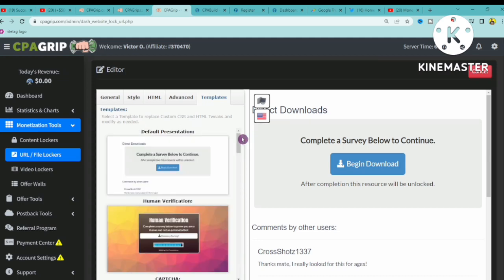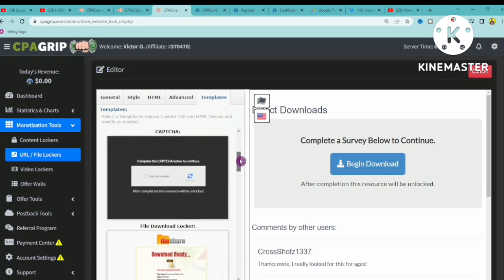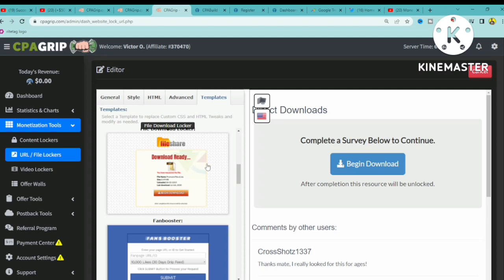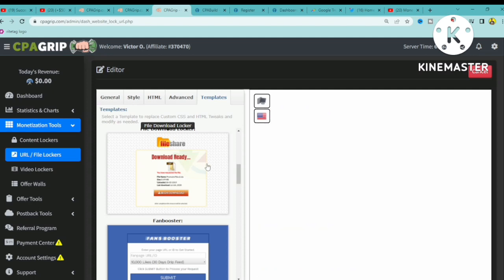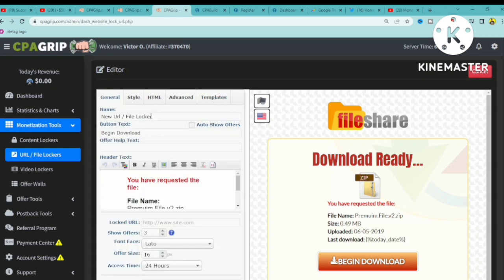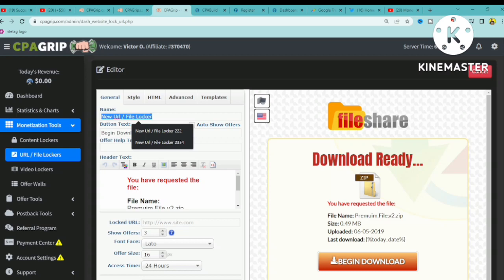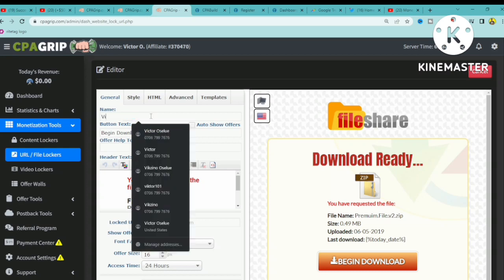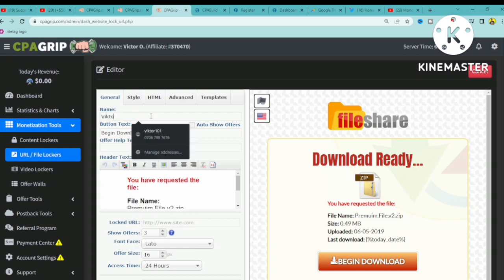In this video, I'm going to pick one template and run you through how to edit it. Click on your chosen template to select it, then go back to General. This is the first category — the Name field — where you can name your file locker.